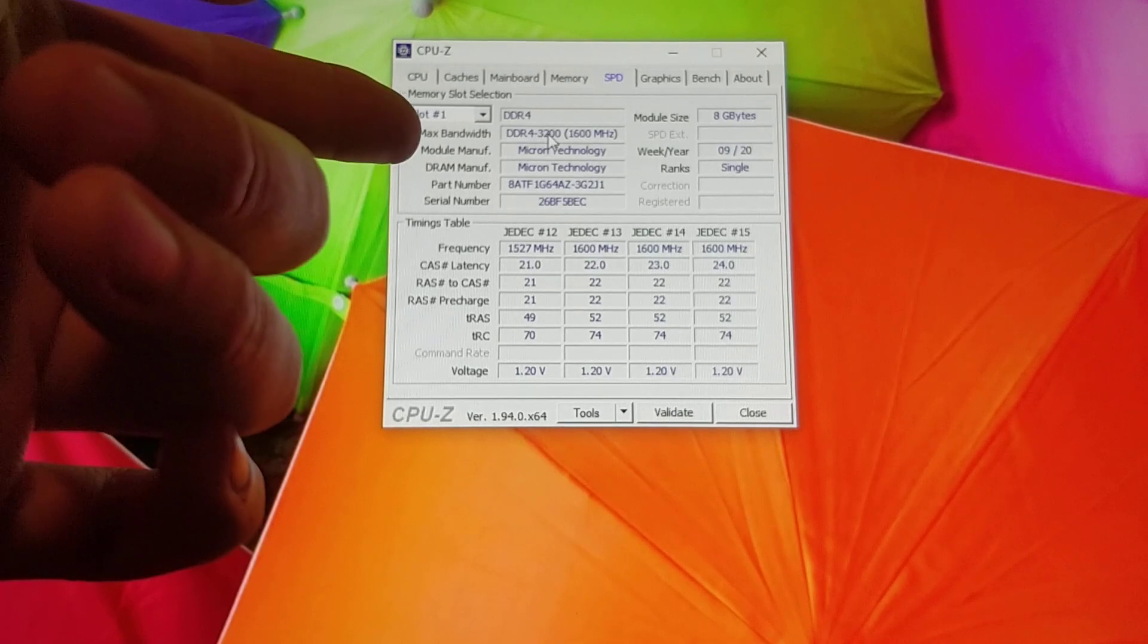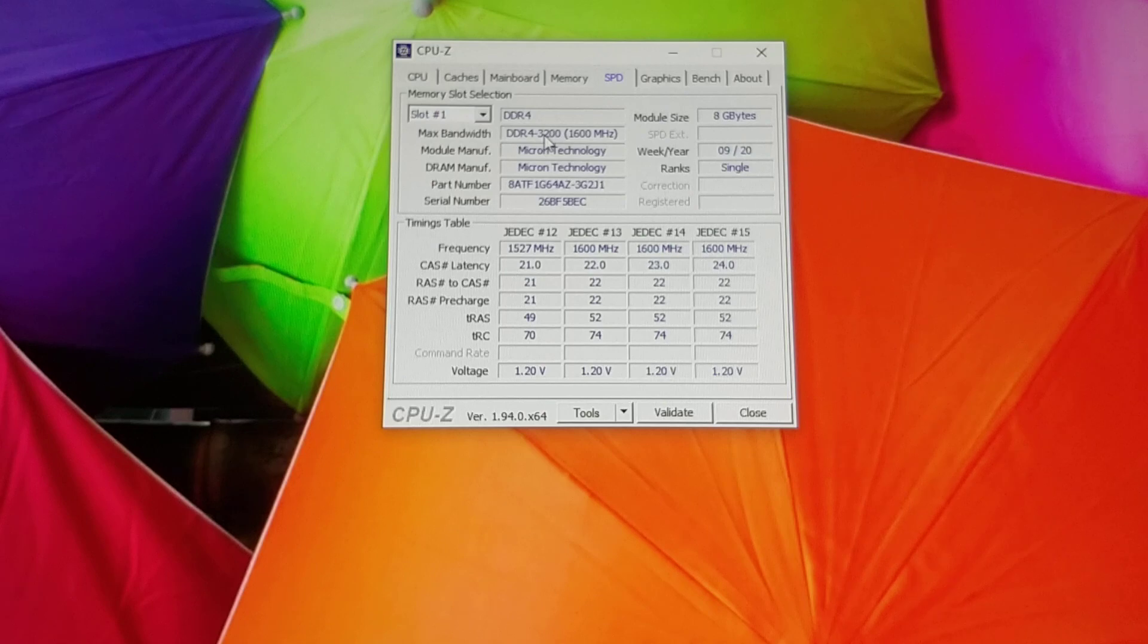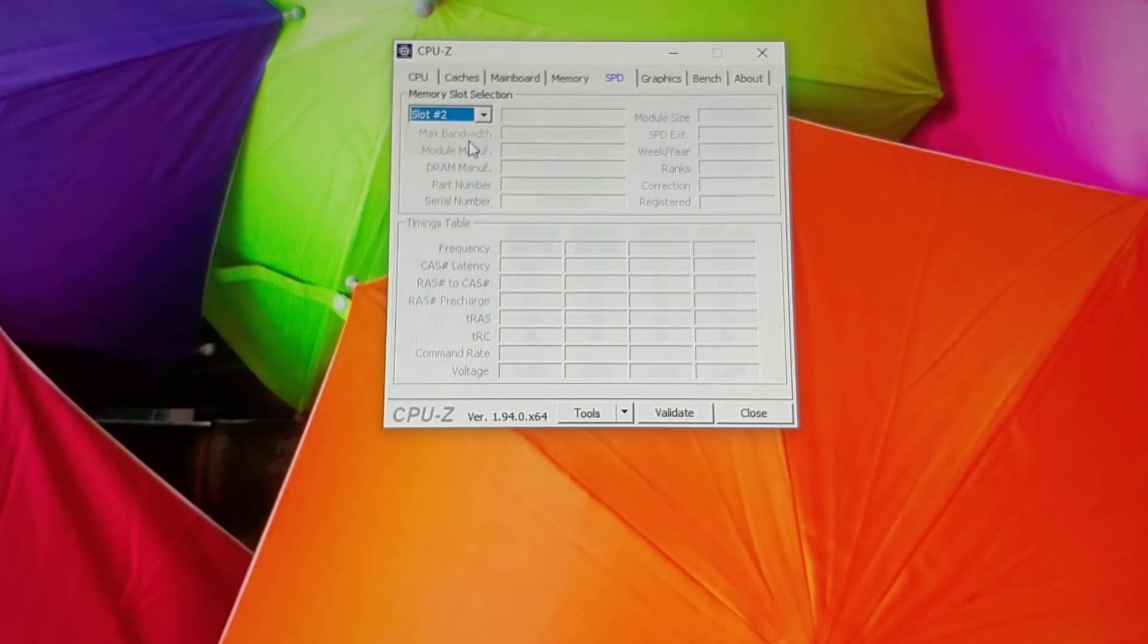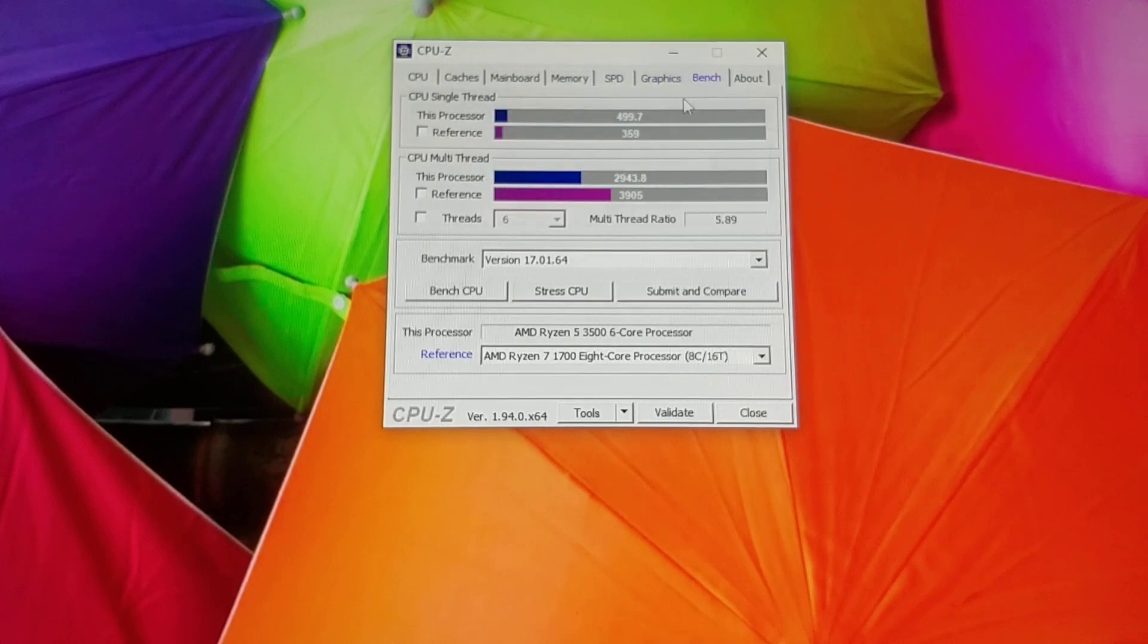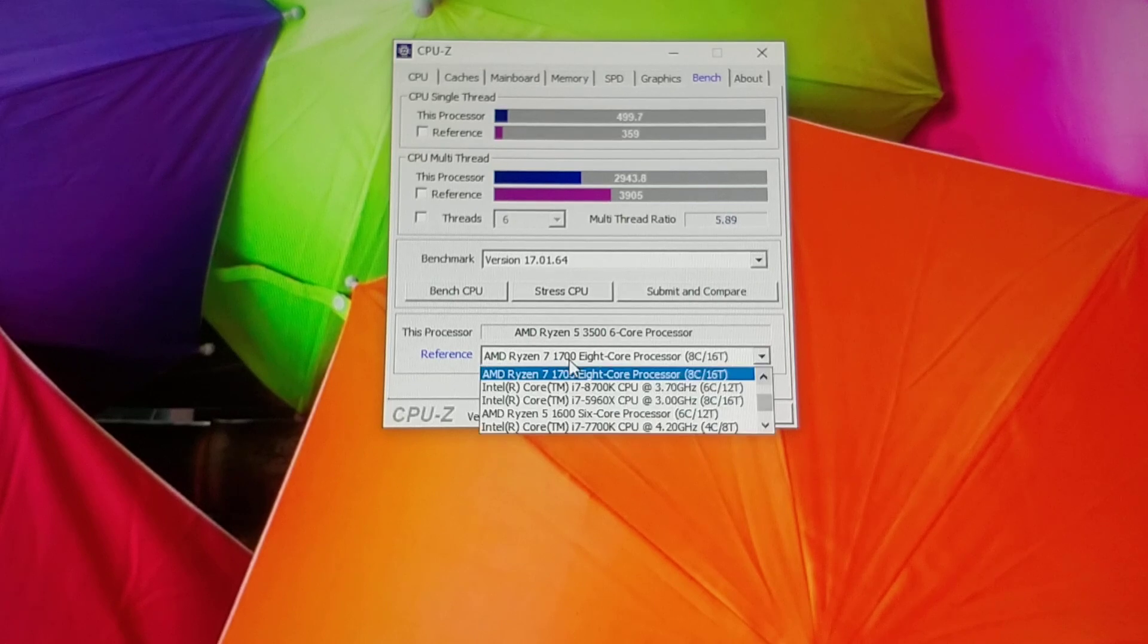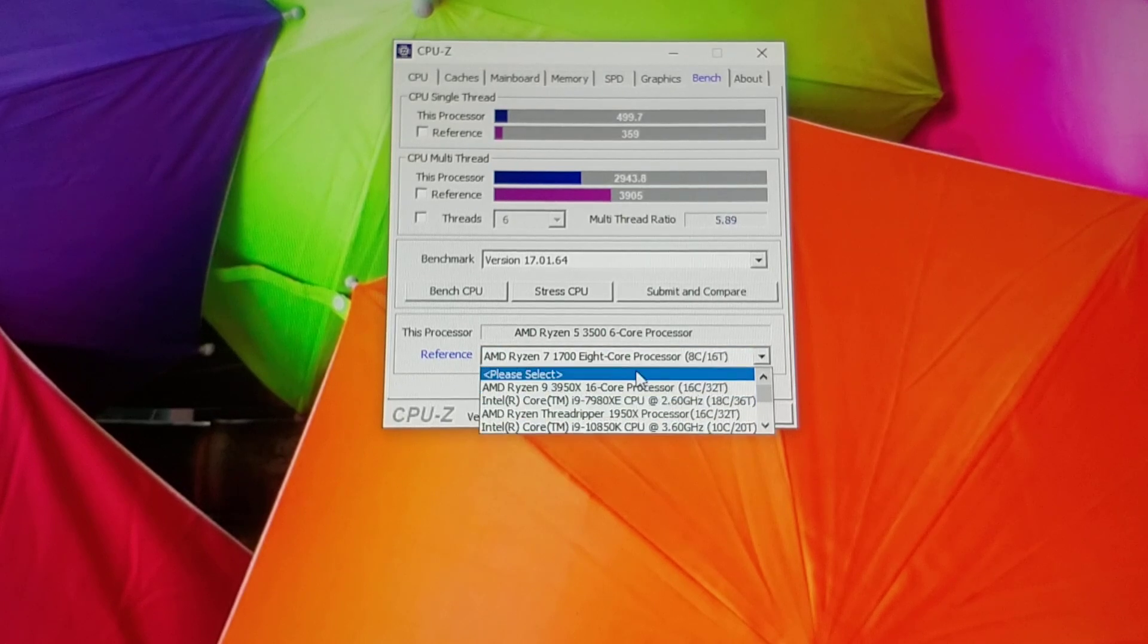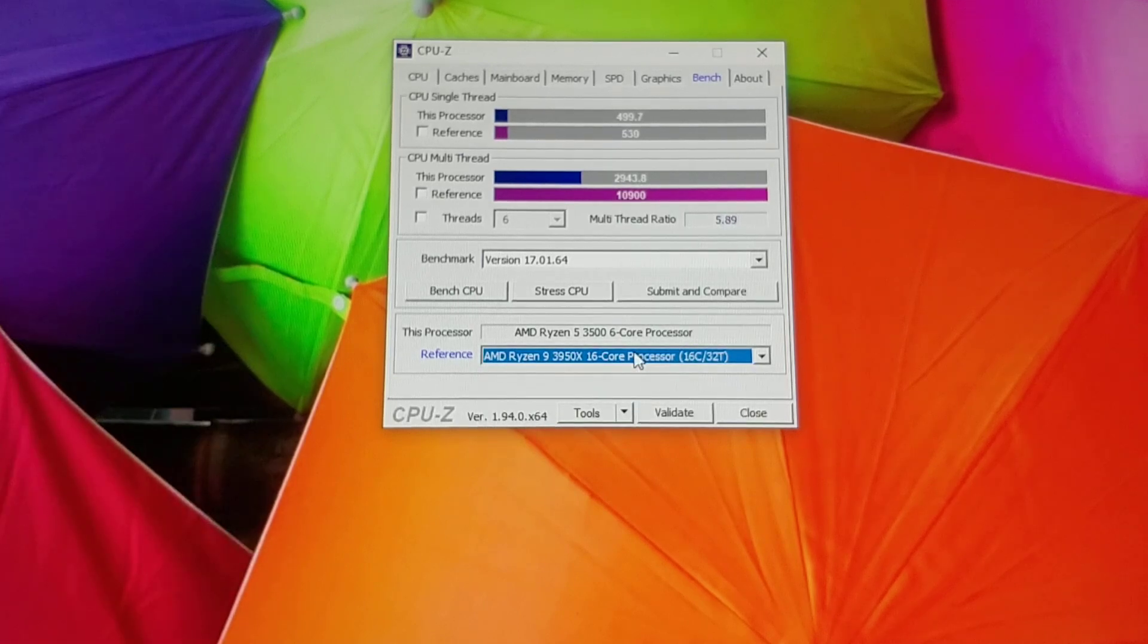Here's the memory: slot one of this is DDR4-3200. Slot one, there's only two slots. Slot two is empty. Graphics: there's the graphics card info. Benchmark, I had to run a benchmark already. This is comparing it to the 1700 which I have on the other computer.